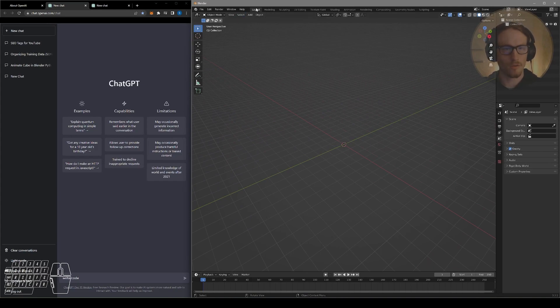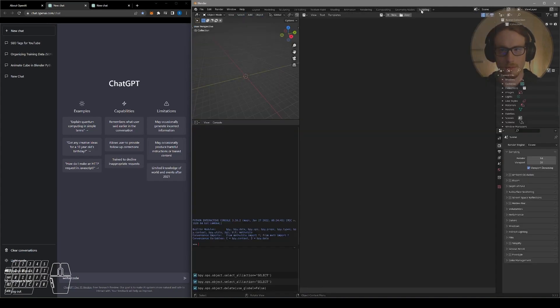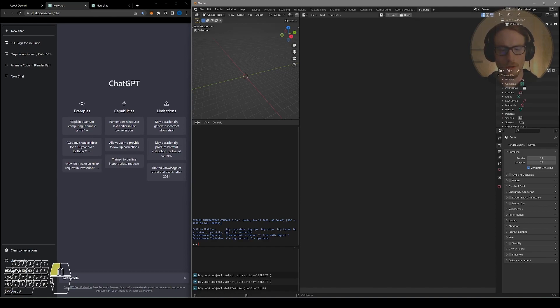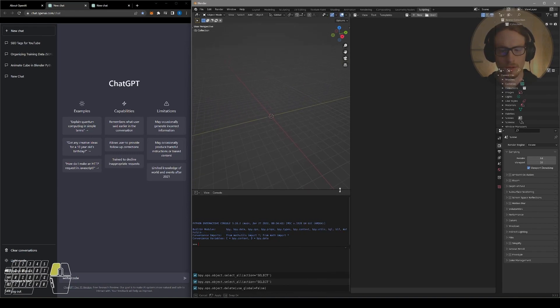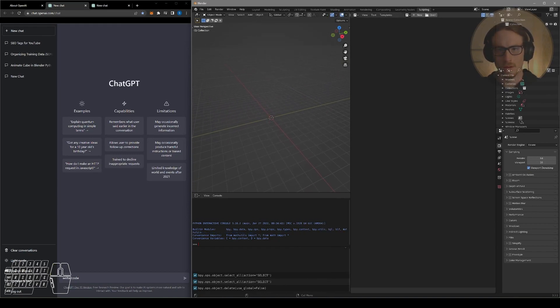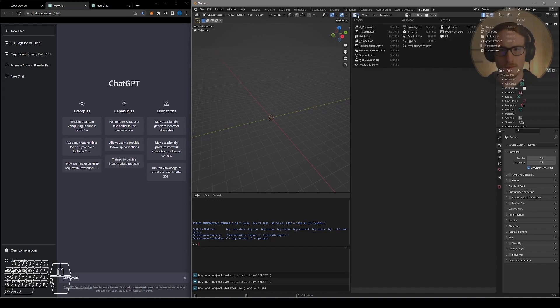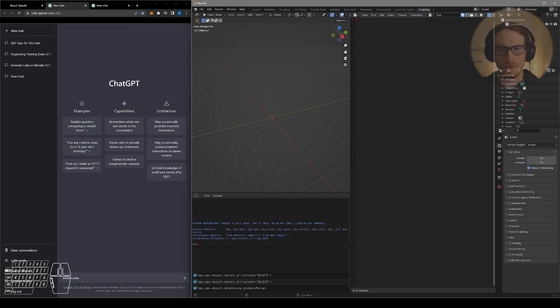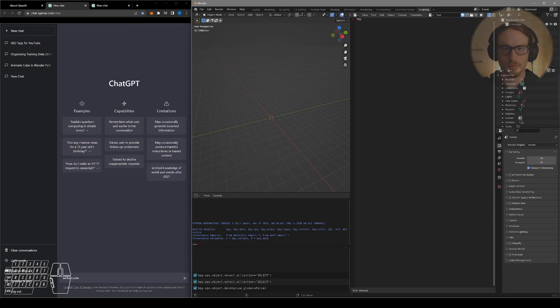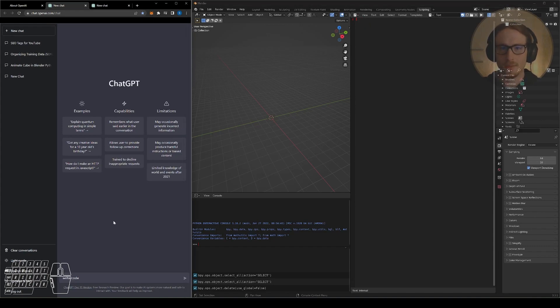Now we're going to go from our layout workspace over to our scripting workspace and this will be where we can type in our code from ChatGPT. And this will affect and inform our model. So in this text editor here I'm going to open up new. So this is where we actually will be able to write lines of code. So let's test ChatGPT and see what it can do in Blender.